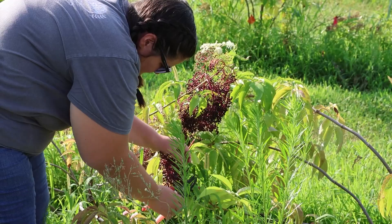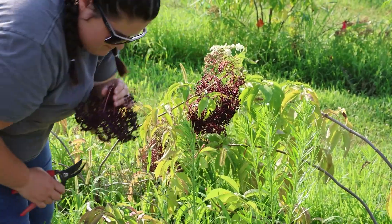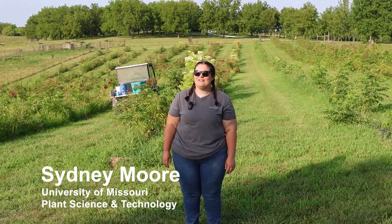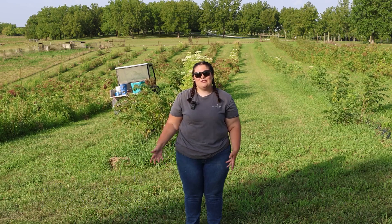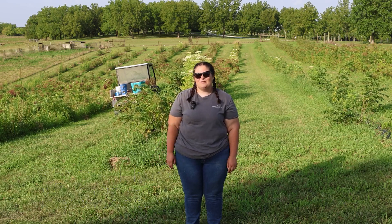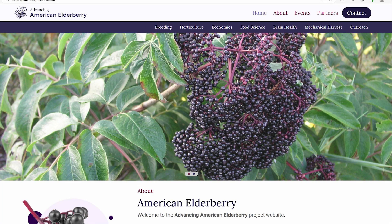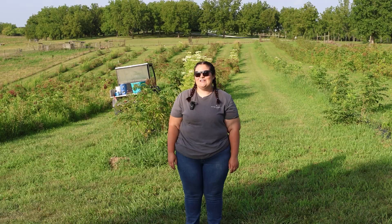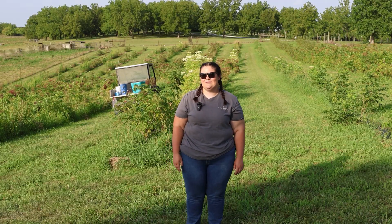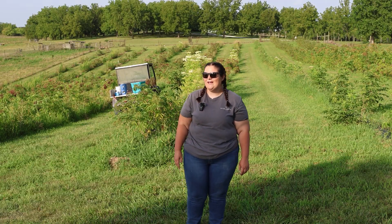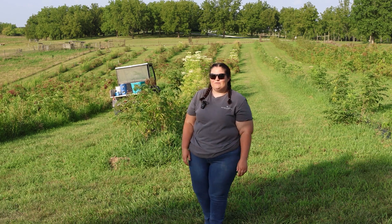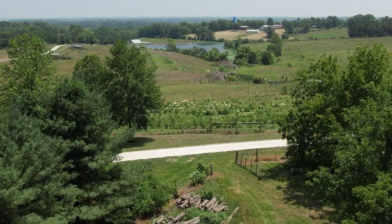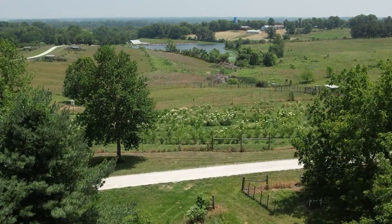Hello everyone, my name is Sydney Moore. I'm a master's student here at the University of Missouri in the Department of Plant Sciences and Technology. I'm a student under Andy Thomas, working in American elderberry — I am doing a genotype by environment study in American elderberry, and you can kind of see that out here. This is one of my locations here at the Horticulture and Agroforestry Research Farm.